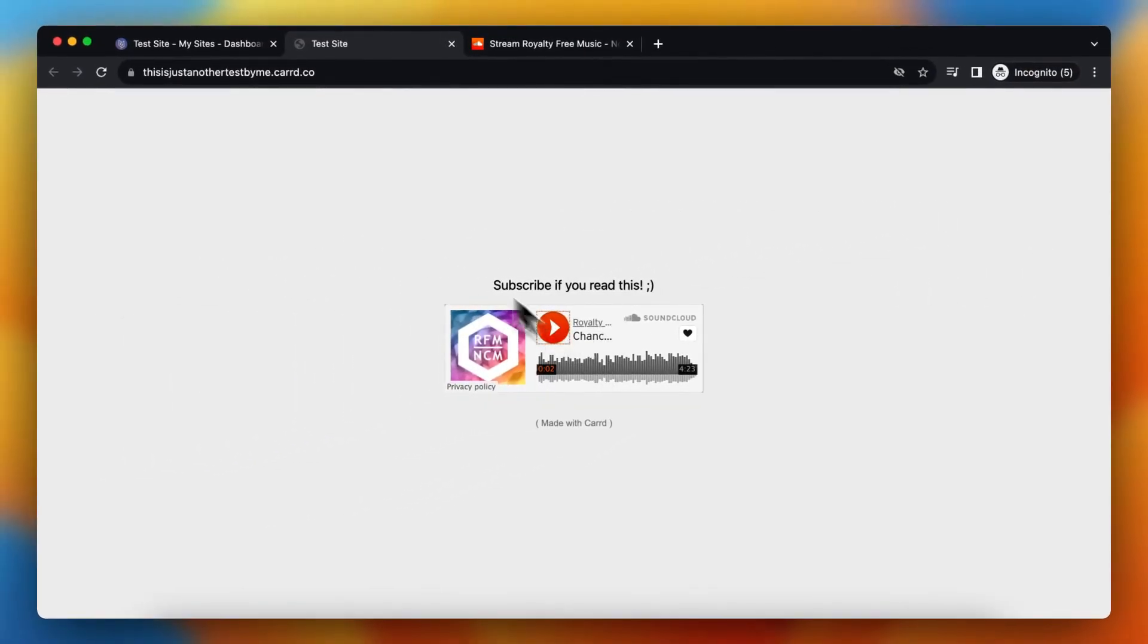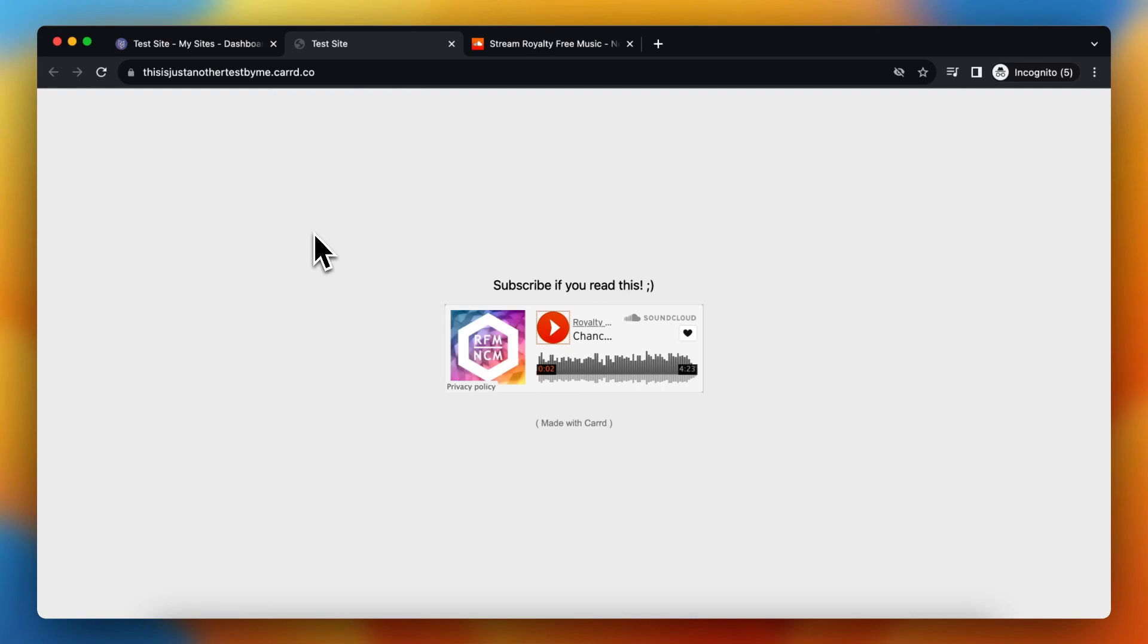It's just a nice embedded song which is really nice. Again, you can do this with Bandcamp, with Google Drive, and with SoundCloud.